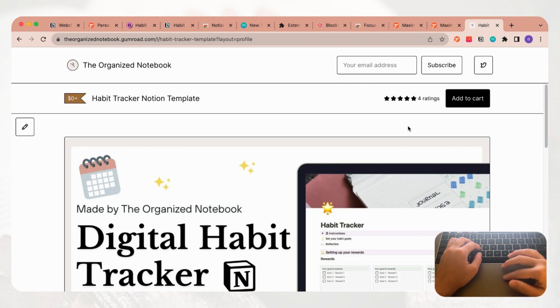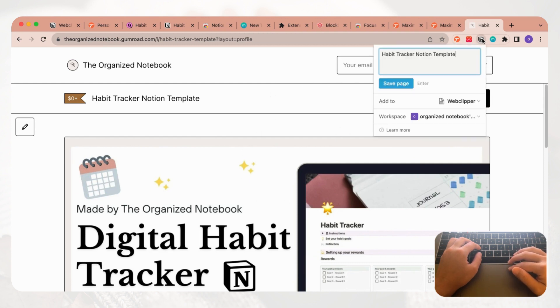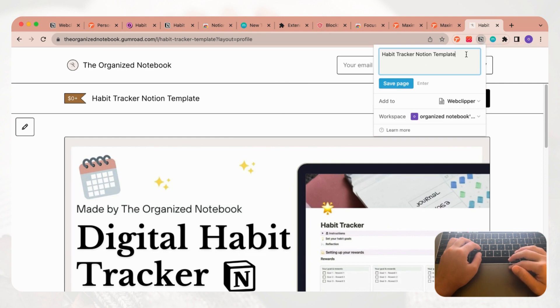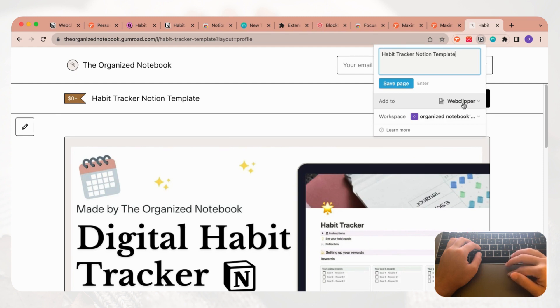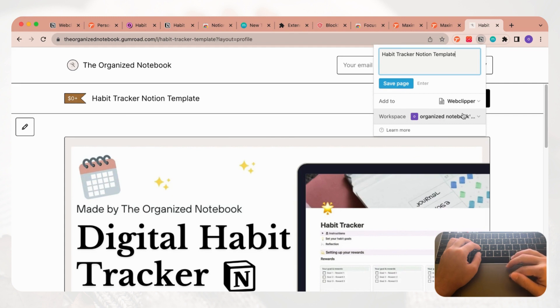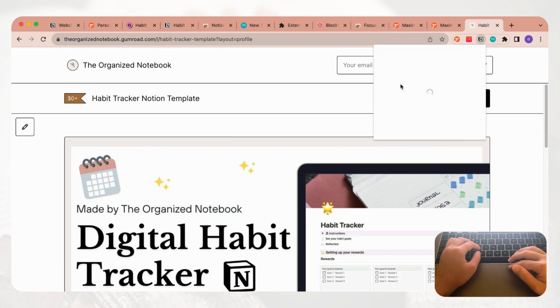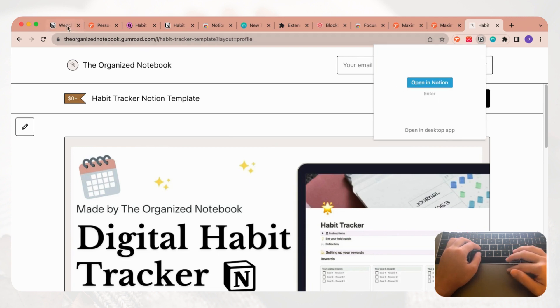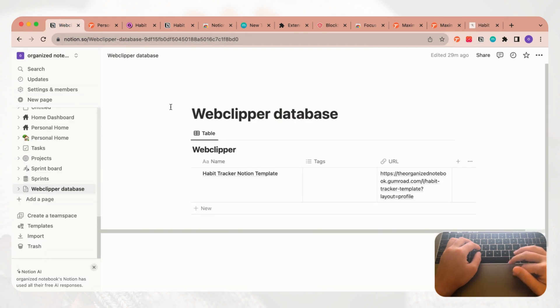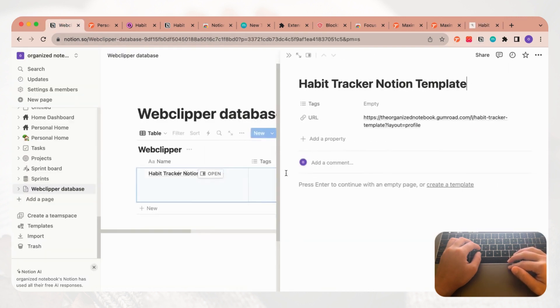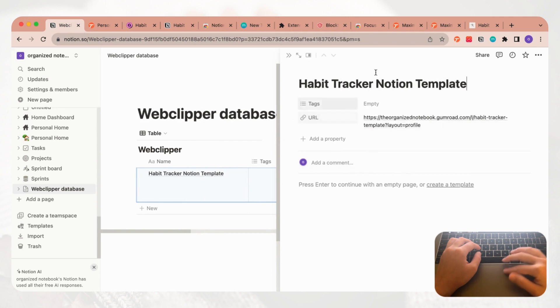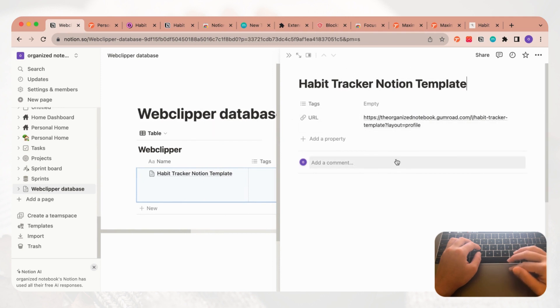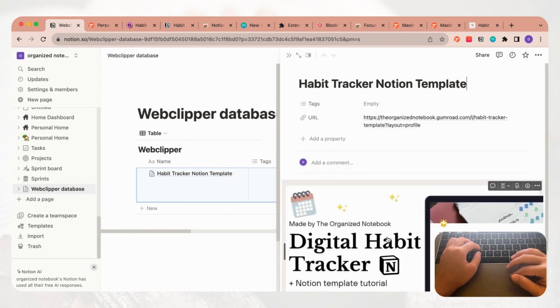We could go to Notion here and then we have this habit tracker Notion template. We're going to add it to a database called Web Clipper. It's very important that you choose the correct database here and the correct workspace here to make sure that it's getting added to the correct place. Then all you have to do is click save page. We can go over to Notion to check that it's appearing here and it appears. If we open it we'll see that it's been saved like this.